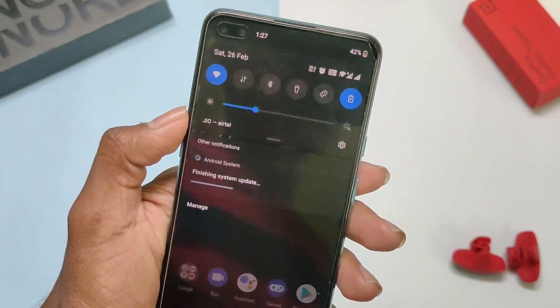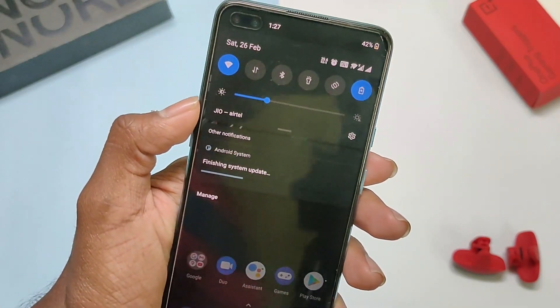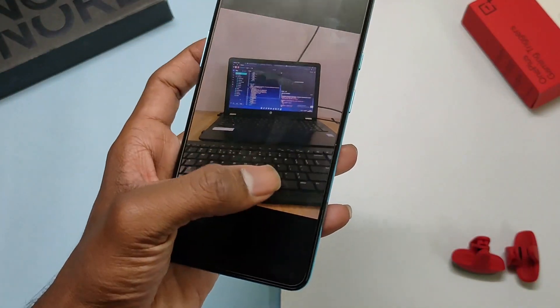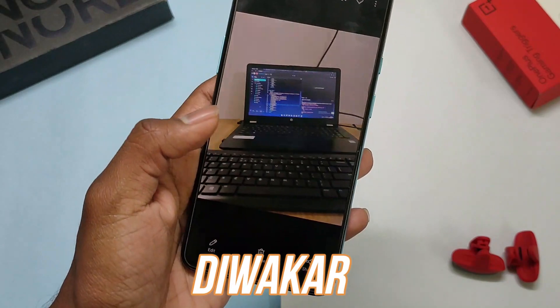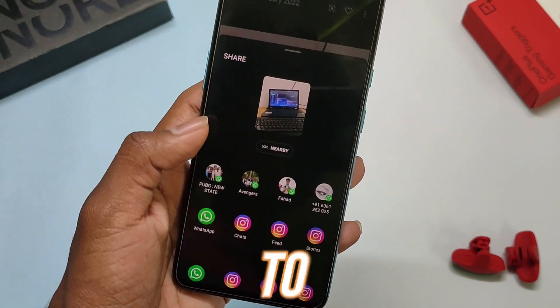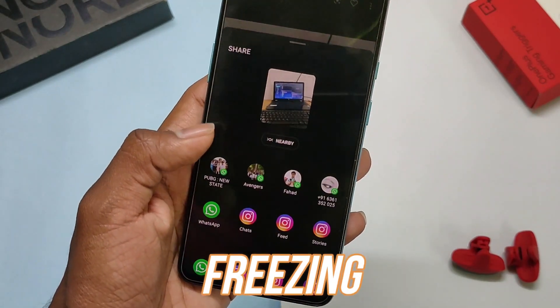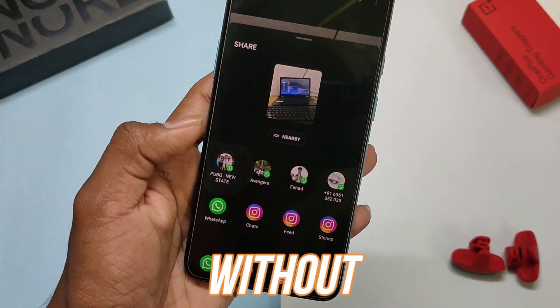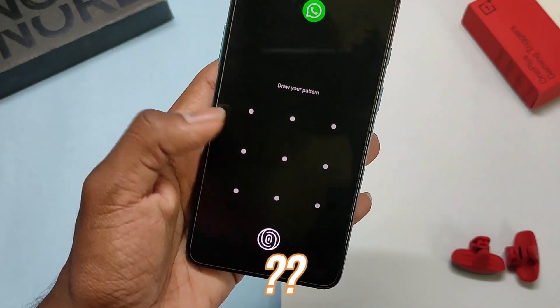It's best suggested to not install this update as of now. So you'll ask me, Diwakar, then how to get rid of this freezing screen without updating?